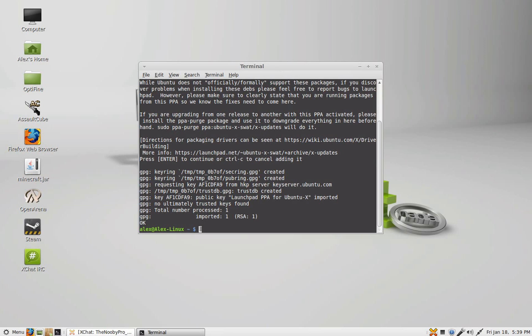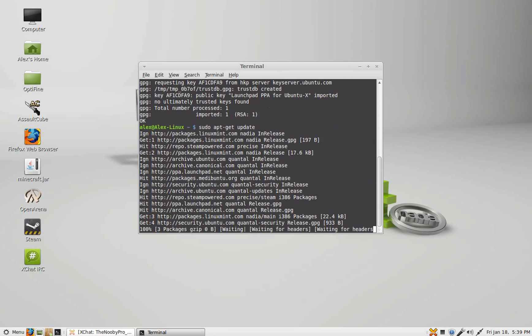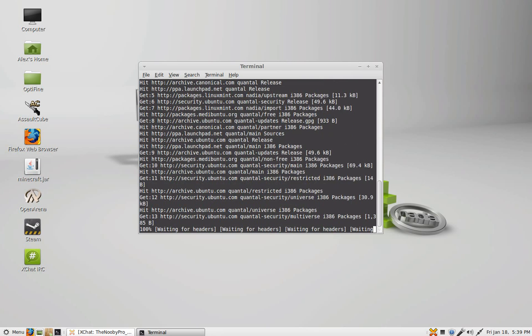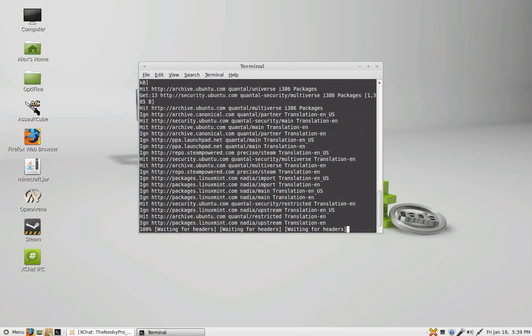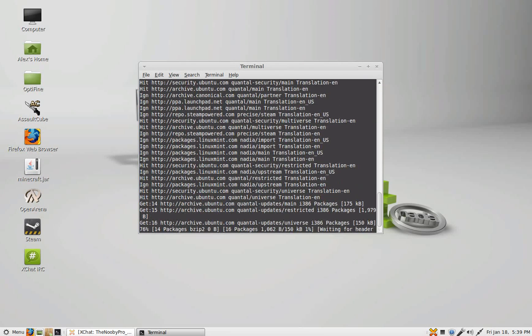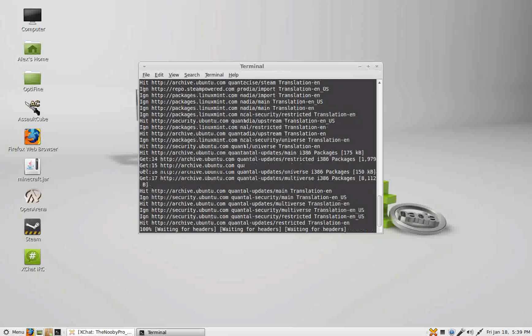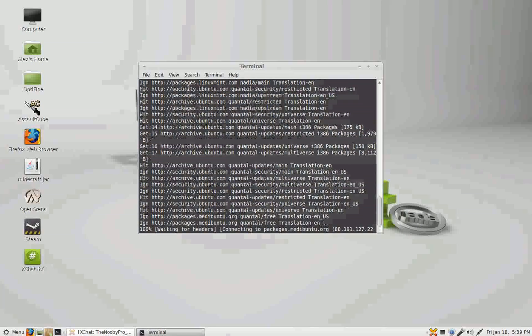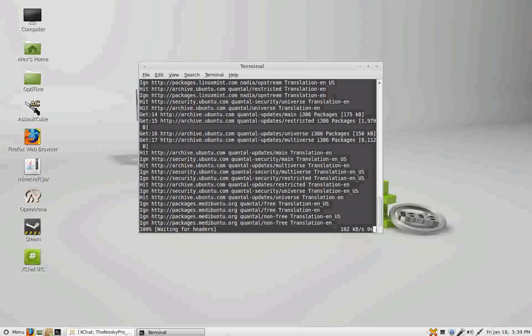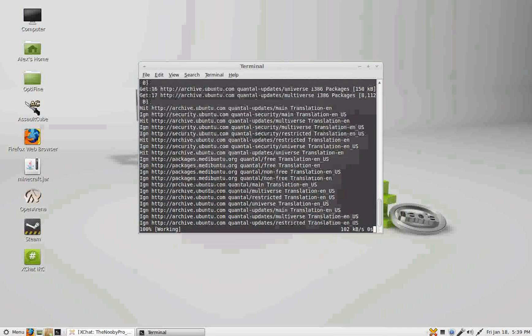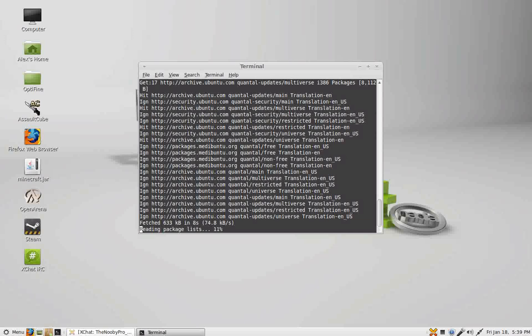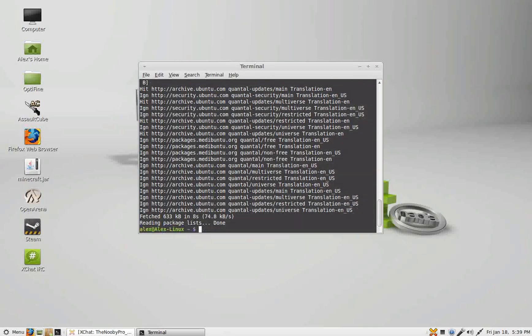Now I already have this installed so that's why it didn't take that long. And then once you do that you want to type in sudo apt-get update. It will install the latest updates for your system. This might take a while depending on if you have your system updated.